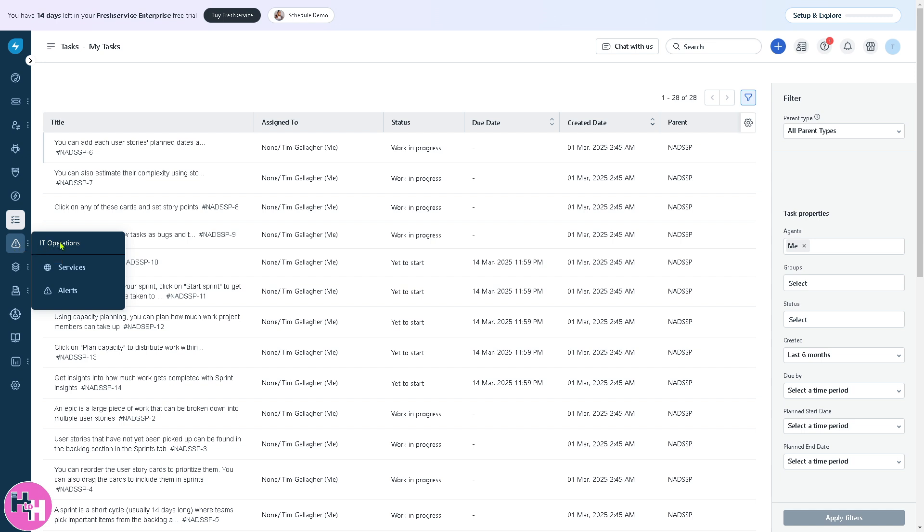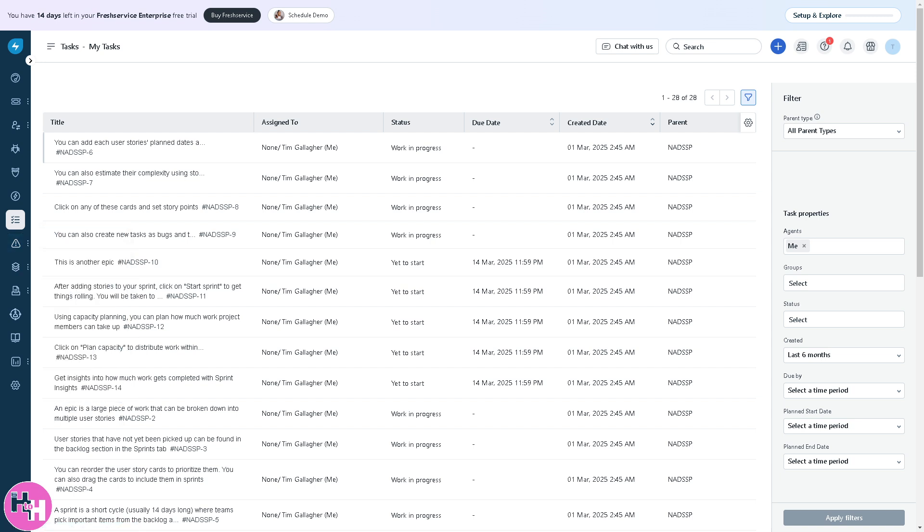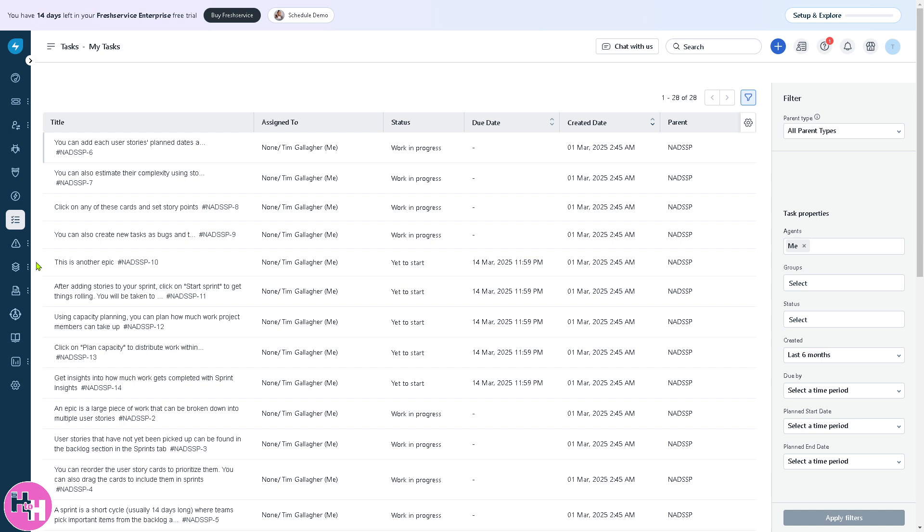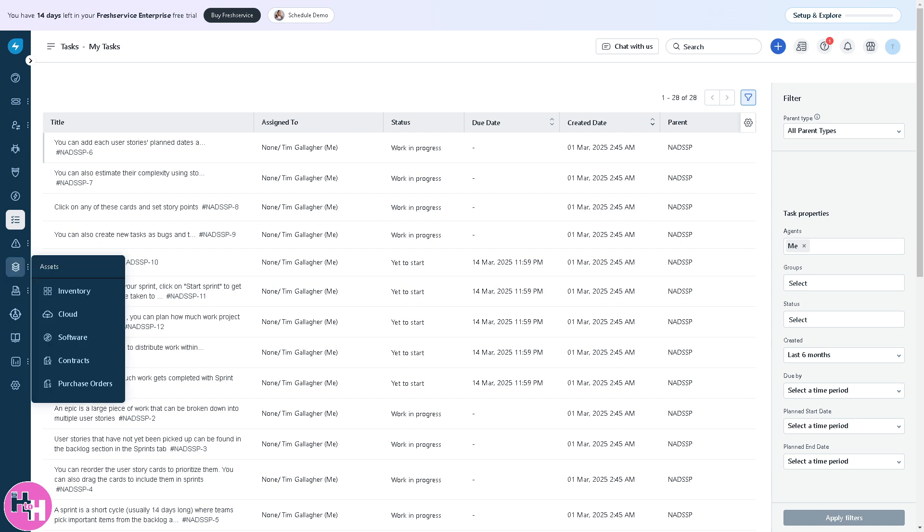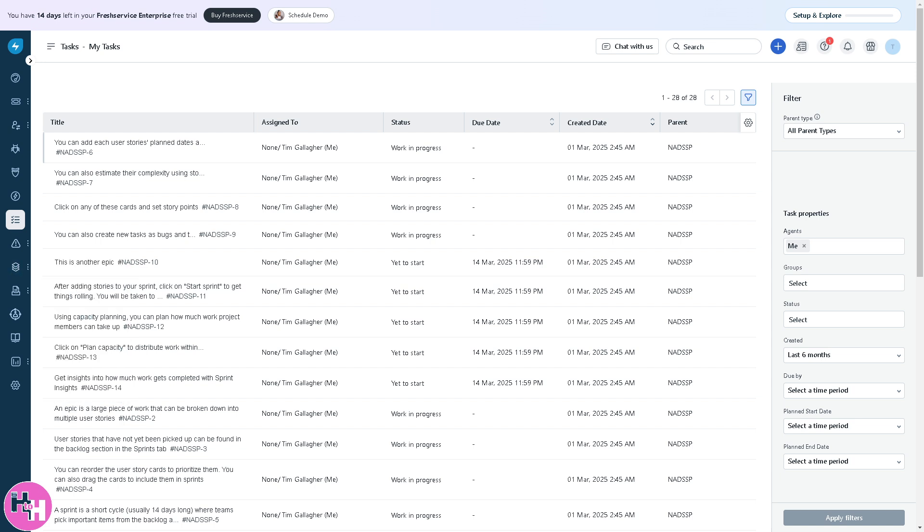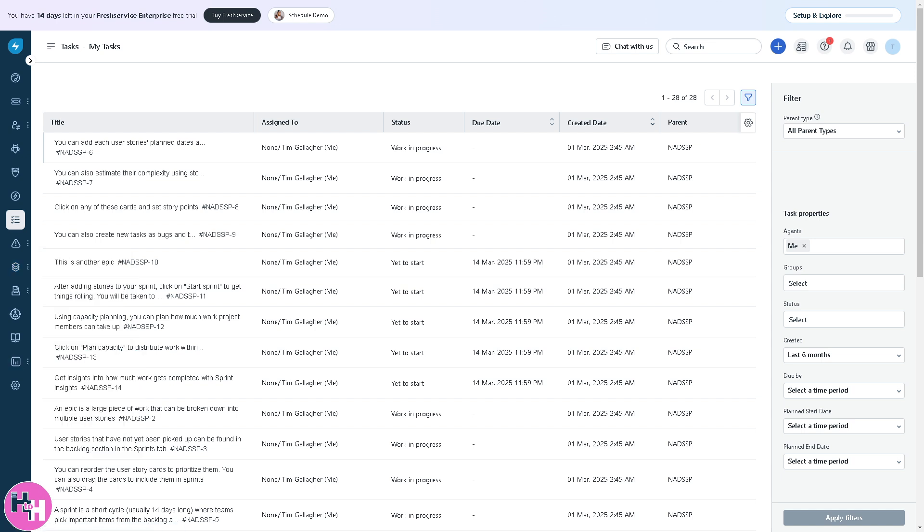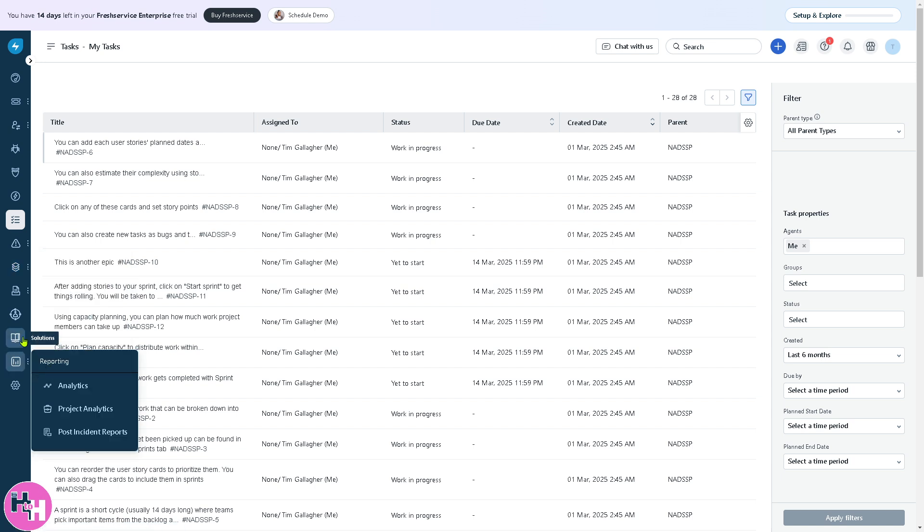In terms of IT operations, you have sections that cover services and alerts. You can monitor your company's server health and prevent downtime. One of these sections is assets, where you can track all IT and non-IT assets like software contracts, purchase orders, cloud, and software.